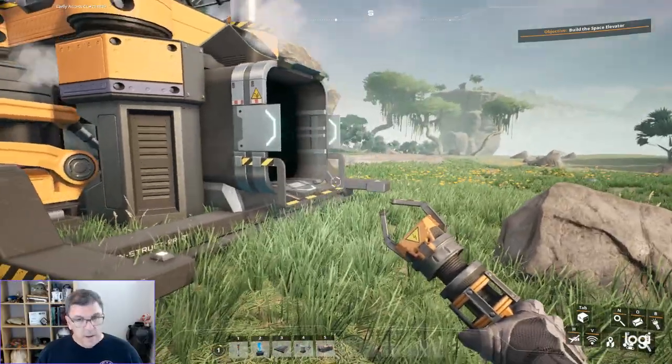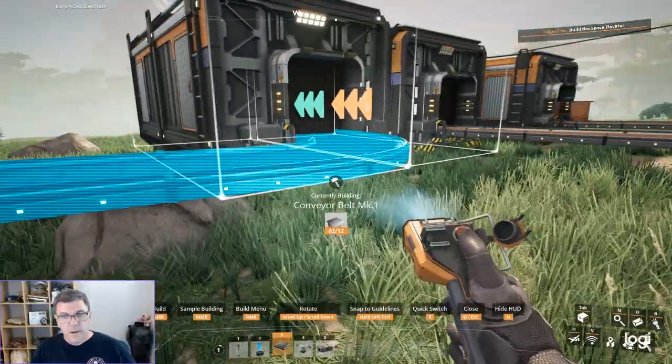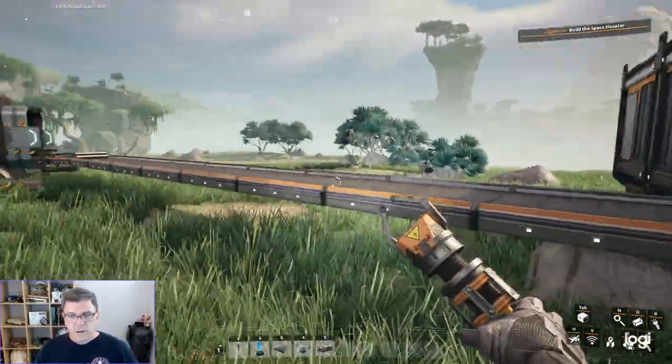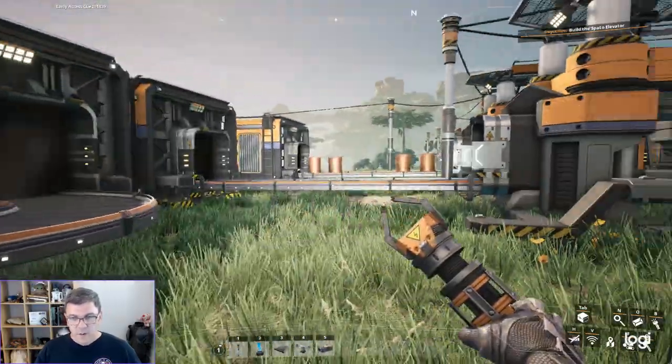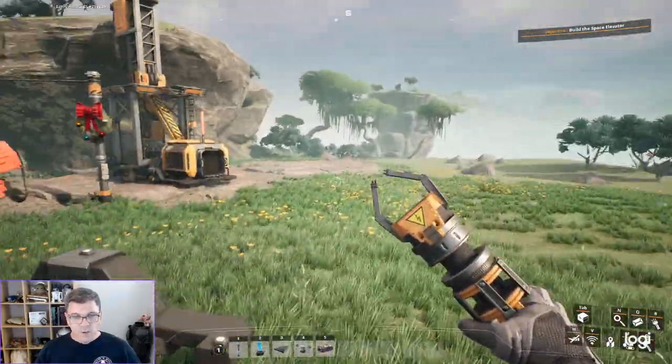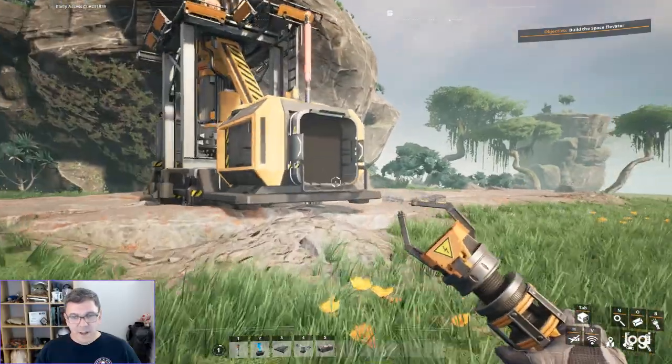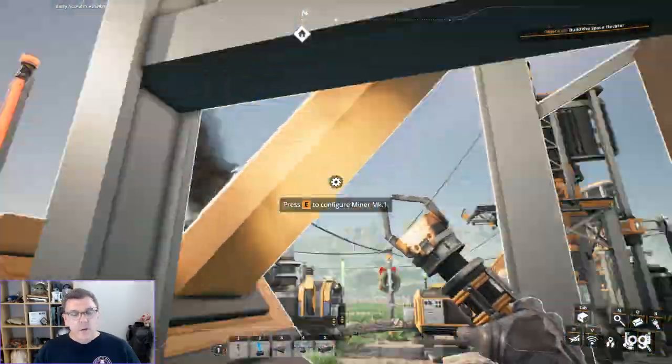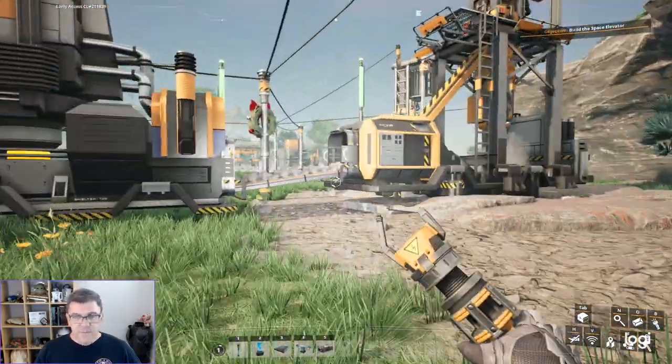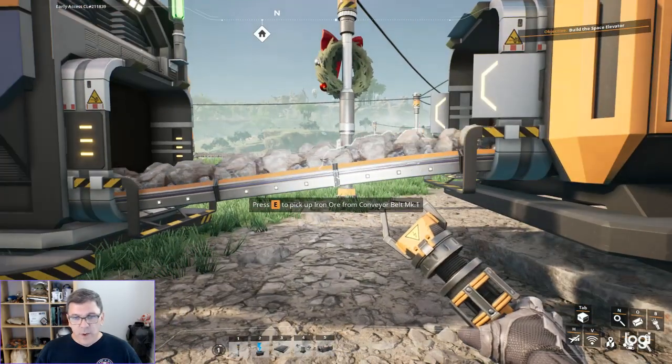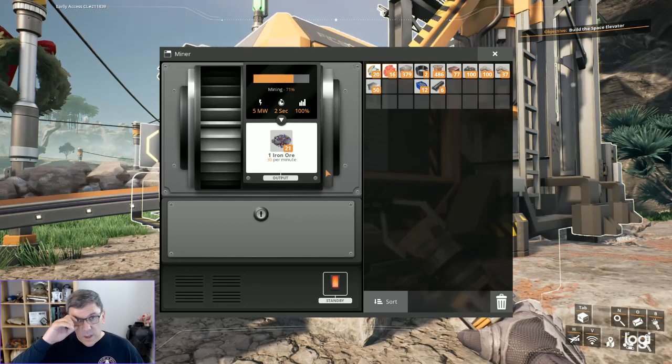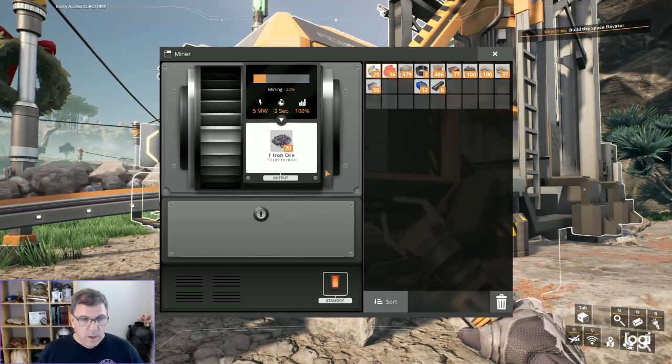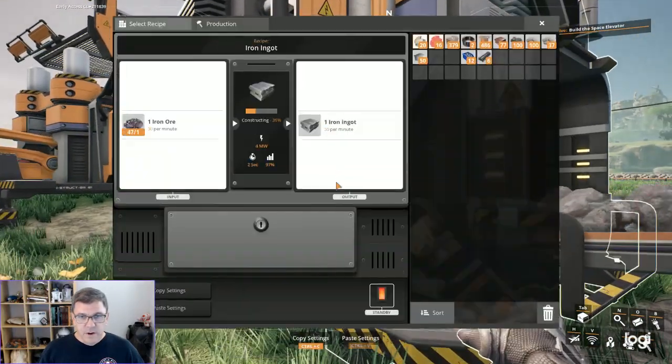That will be fine there. So next time we need iron rods all we got to do is go there. Now the last thing we need to do is screws and here's where things start to get a little bit more tricky. The other thing I want to check, let's just look at this. We know this is outputting 30 per minute. We know that belt can handle 60 per minute so we can actually overclock this to 60 per minute at one point.